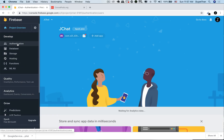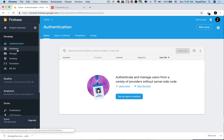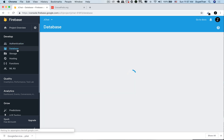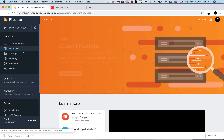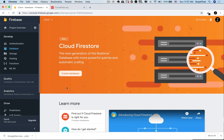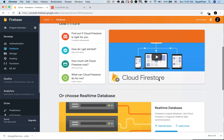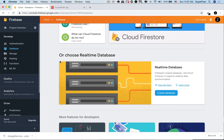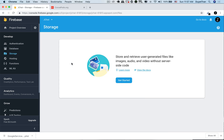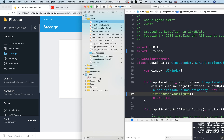Firebase has become a unified app platform. Not only can we use it as a real-time database or for user authentication, it can now also act as your analytics, messaging, and notification solution. We can also store image and video files using Firebase Storage, which is specifically designed for storing files like images and videos. In our app, we will first upload the media file to Firebase Storage, then retrieve the download URL of that image, and save it to the Firebase database for later retrieval.